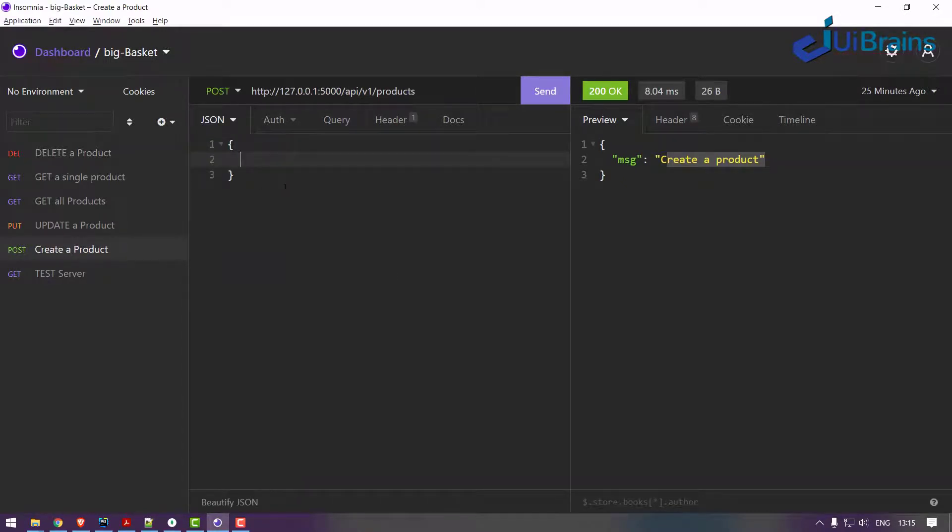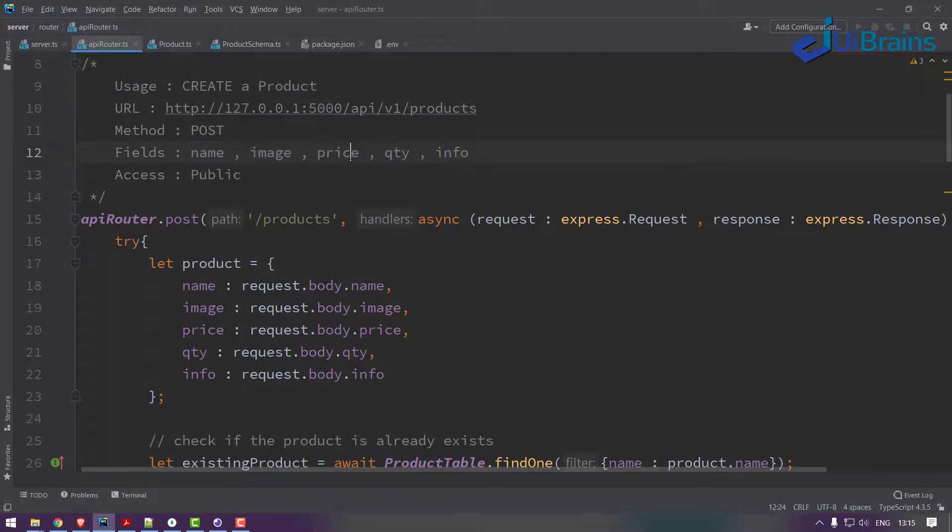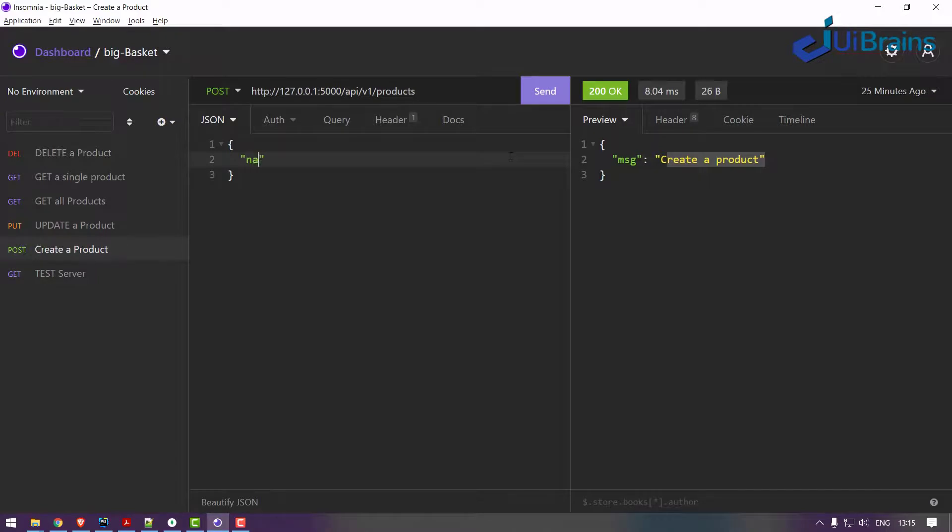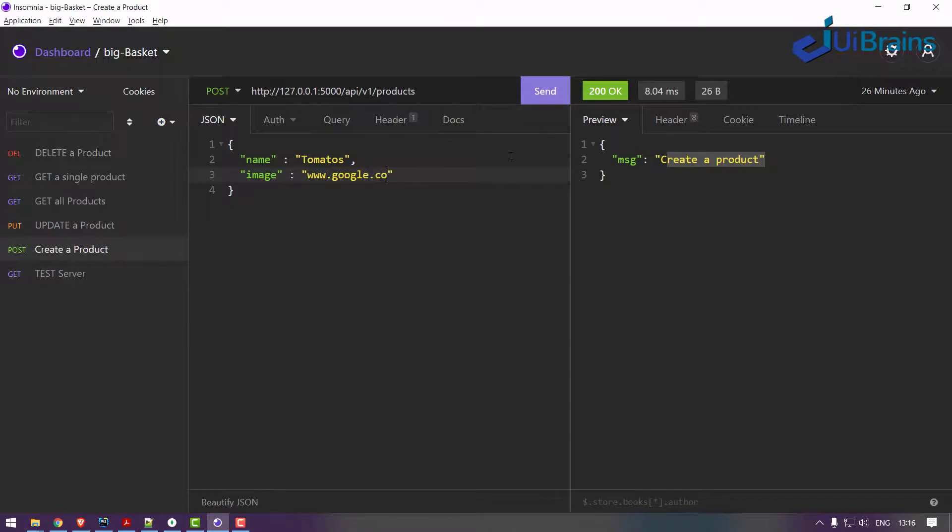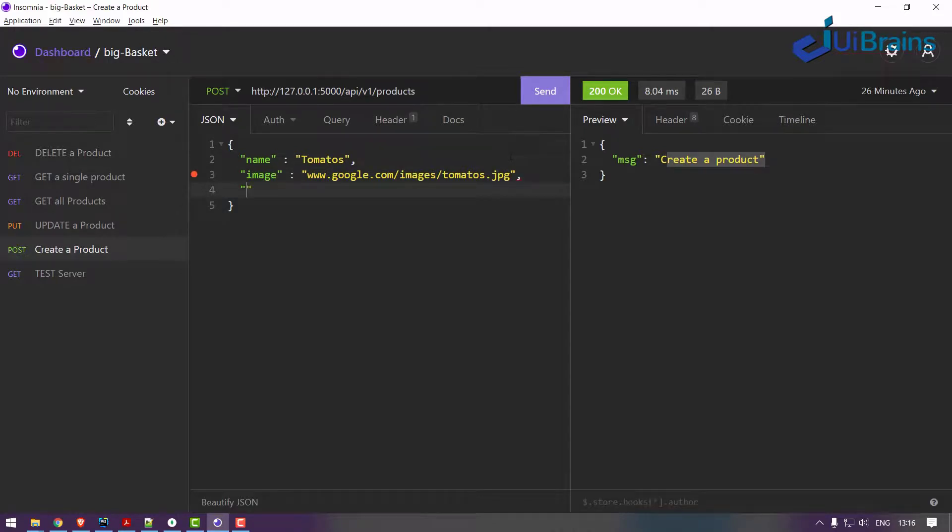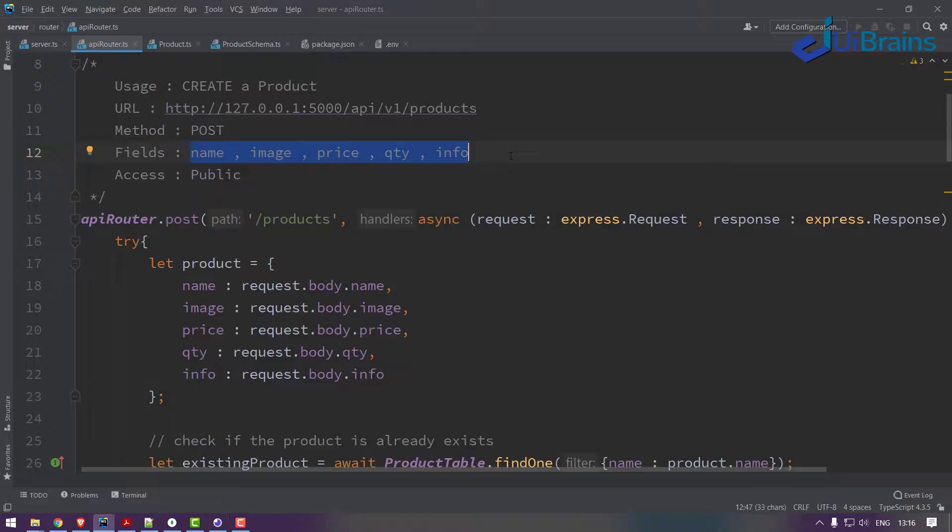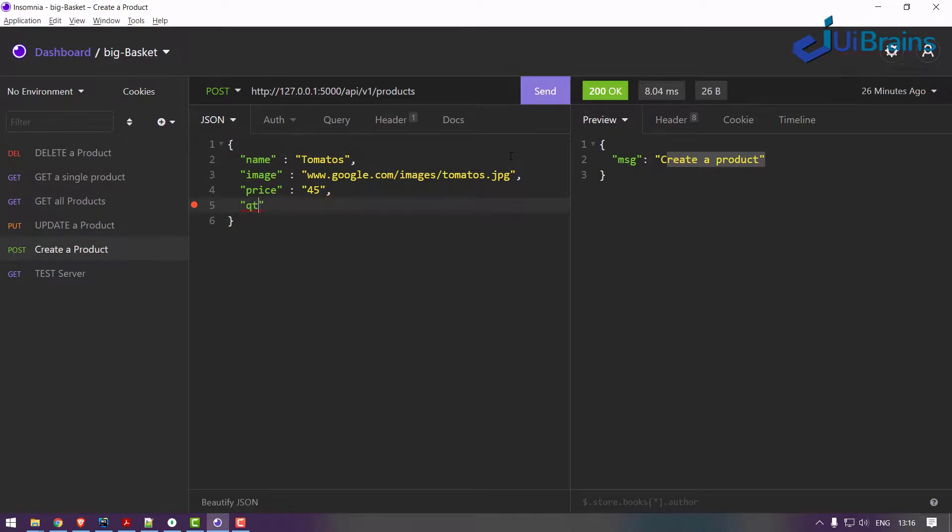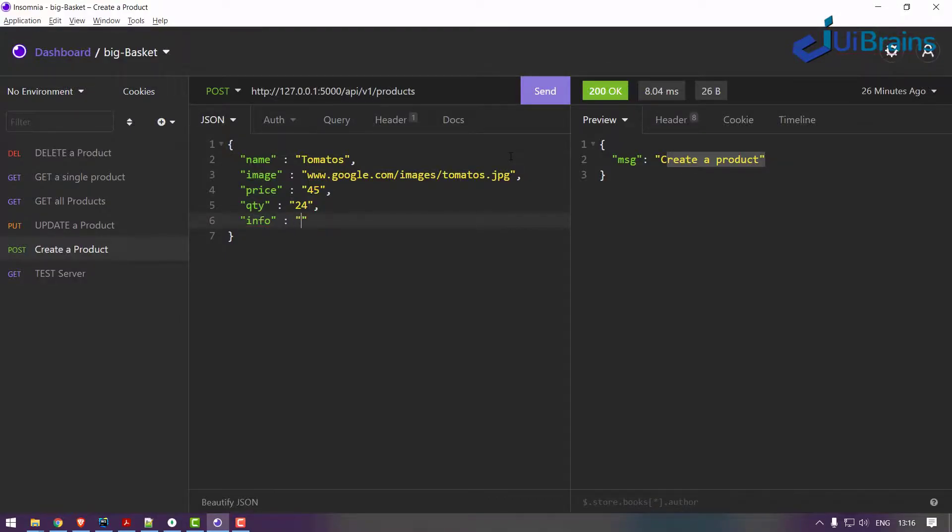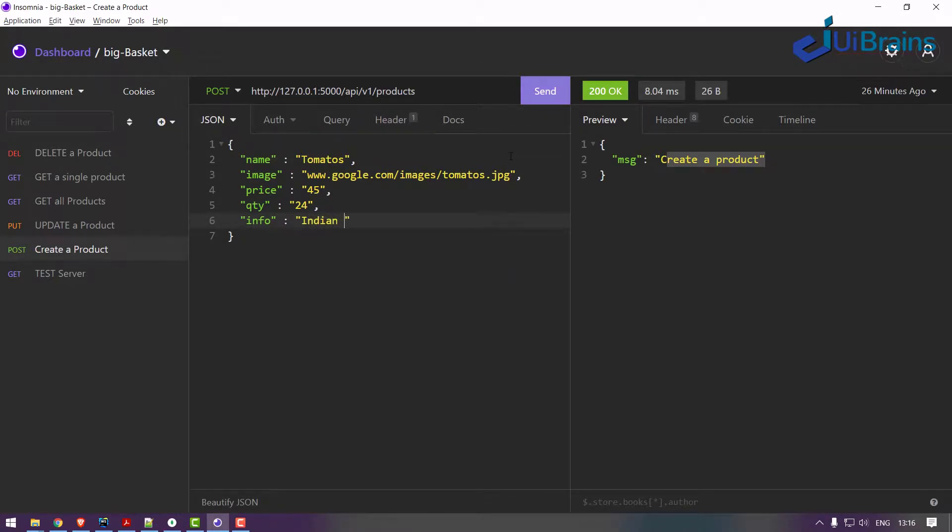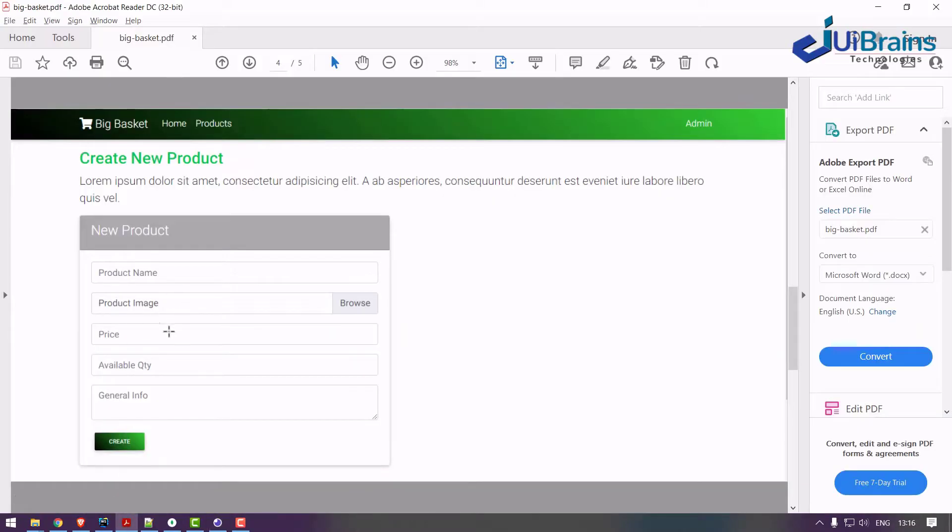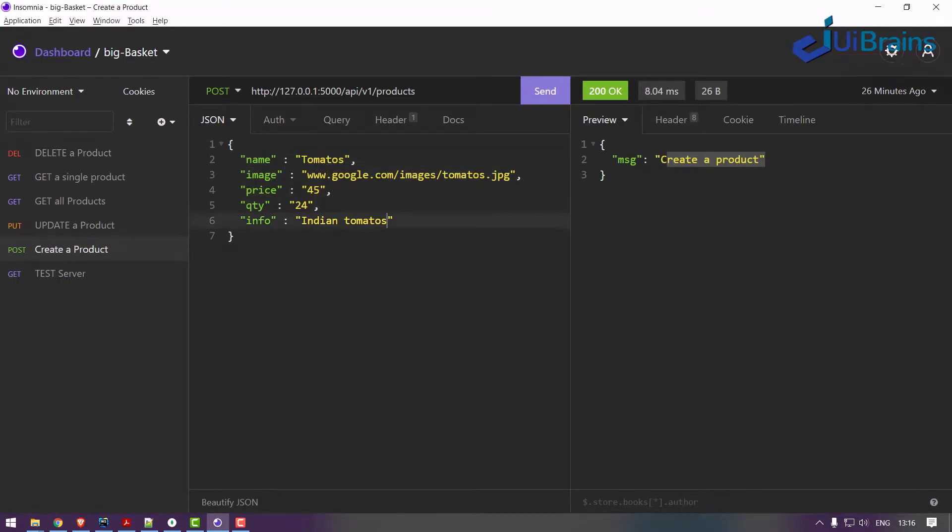Insomnia - how you provide form data is in the body you can select JSON. You can create JSON data and test it. What are the fields required: name, image, price, quantity, info. Let's say name is 'tomatoes', image is www.google.com/images/dot.jpg - some dummy image. Price is 45 rupees per kg, quantity is 24 kg, and information is 'Indian tomatoes'.